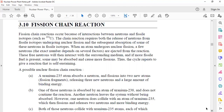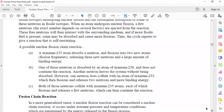A possible nuclear fission chain reaction: first, a uranium-235 atom absorbs a neutron and fissions into two new atoms (fission fragments), releasing three new neutrons and a large amount of binding energy. In the second step, one of those neutrons is absorbed by uranium-238 and does not continue the reaction. Another neutron leaves the system without being absorbed. However, a third neutron collides with uranium-235 which then fissions and releases two neutrons and more binding energy. In the third step, both of these neutrons collide with uranium-235 atoms, each of which fissions and releases new neutrons which can then continue the reaction.